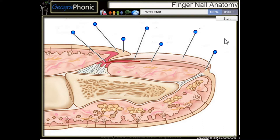This is a free game about anatomy of a fingernail. You can play this game yourself — look in the description to find the link.